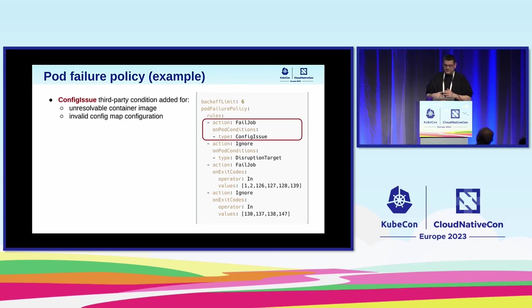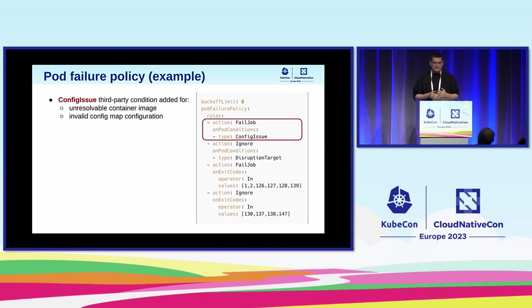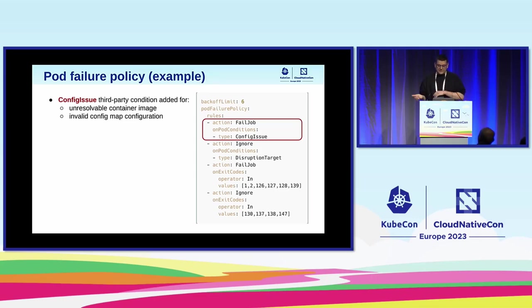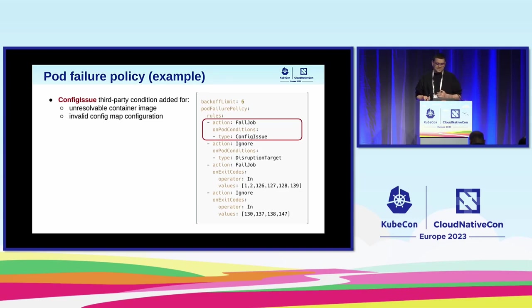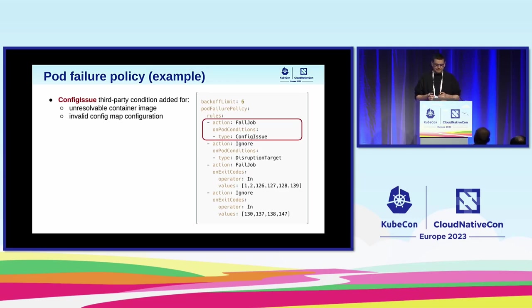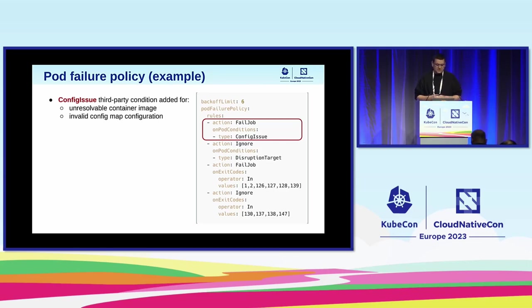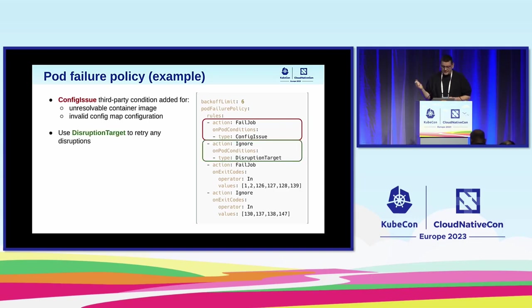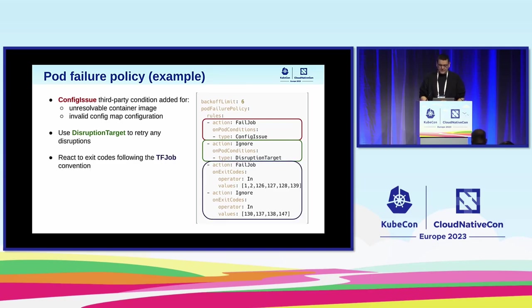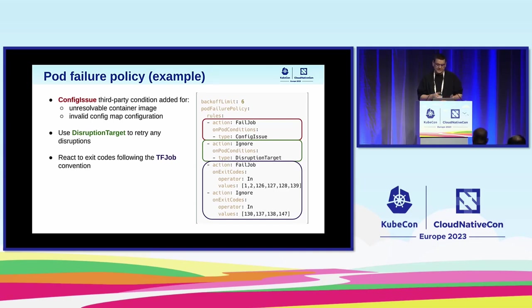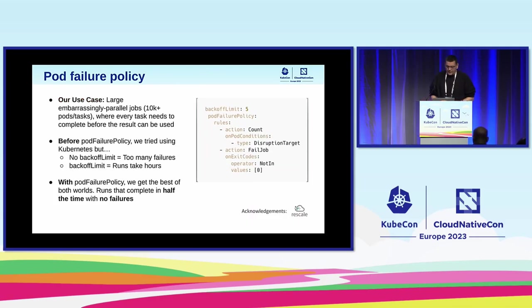Let's take a look at an example pod failure policy. A pod failure policy is just a list of rules, and each rule specifies an action of how to handle a failed pod in case of a match. And the match is again based on exit codes or pod conditions. In the first rule here, the user wants to fail the entire job in case of configuration issues. And the configuration issues are annotated by the custom config issue condition that is added in case of unresolvable container image or invalid config map configuration. In the second rule, the user wants to just ignore and restart for free pods that failed due to disruptions. And for this purpose, the built-in disruption target condition is used. And in the next two rules, the user just wants to mimic the convention of handling failed pods by TFJob that is based on the exit codes.